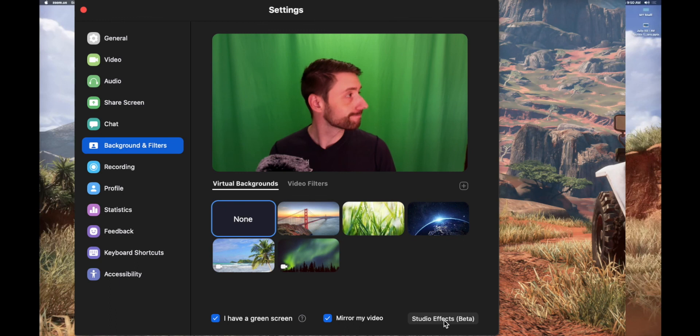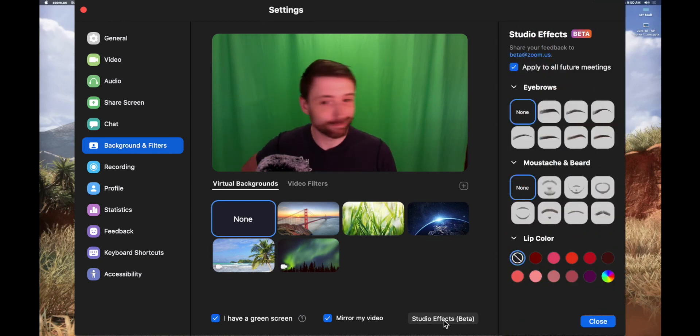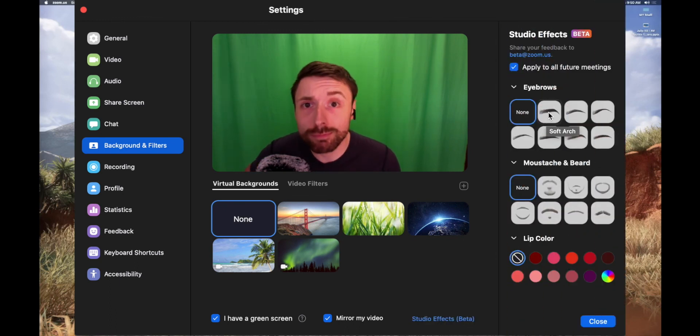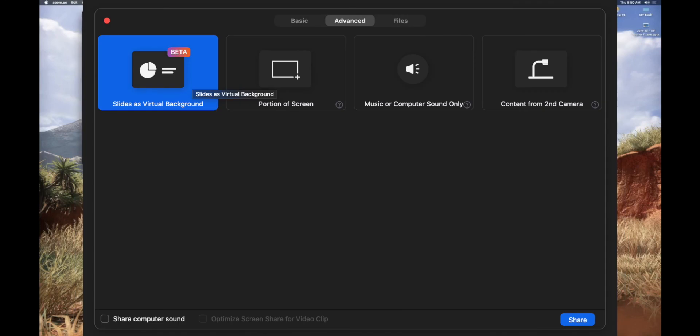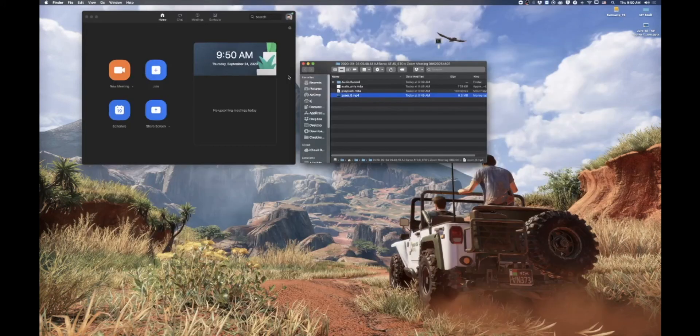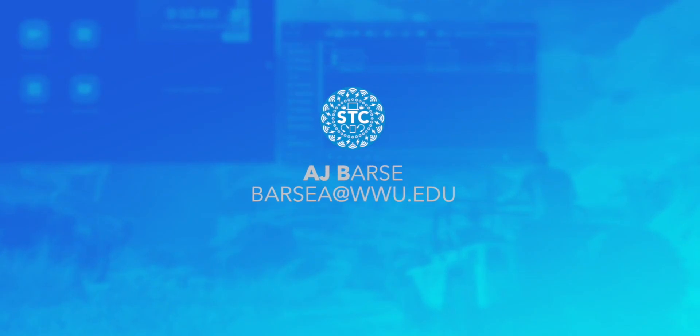So that is the new effects that are in the new Zoom. And as I said before, avoid the studio ones. They're kind of kitschy, they're kind of Instagram-y. But do try out if you're doing a lot of presentations and you like that floating head effect, try that new virtual backgrounds for PowerPoint. If you have any questions, feel free to reach out to me at the Student Technology Center or at barsay at www.edu.